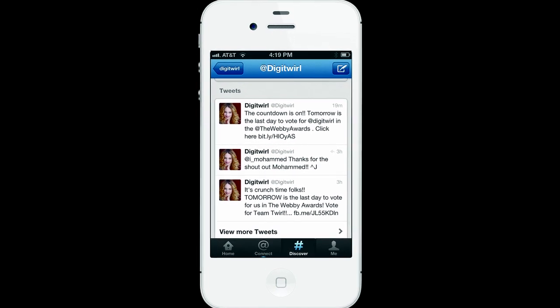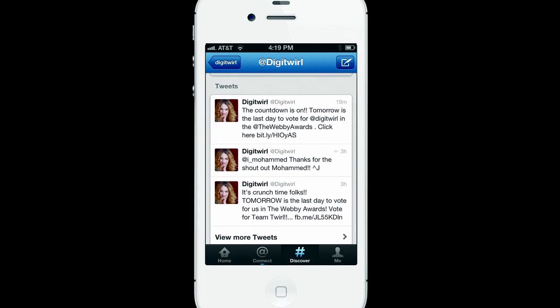Keeping an eye on your Twitter account, especially if you become a bit of a Twitter-holic, can be very, very time consuming. Fear not — I'm going to show you some great tools that will help you manage Twitter on the go and tweet with speed.